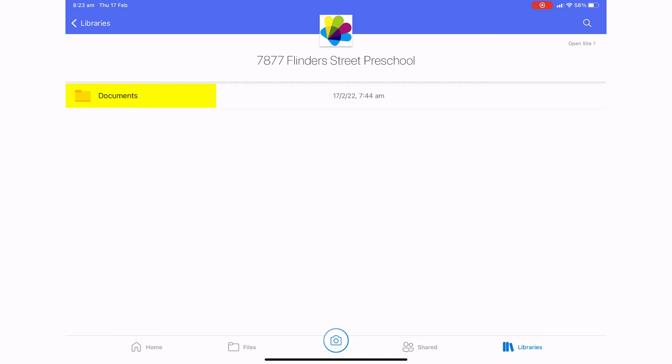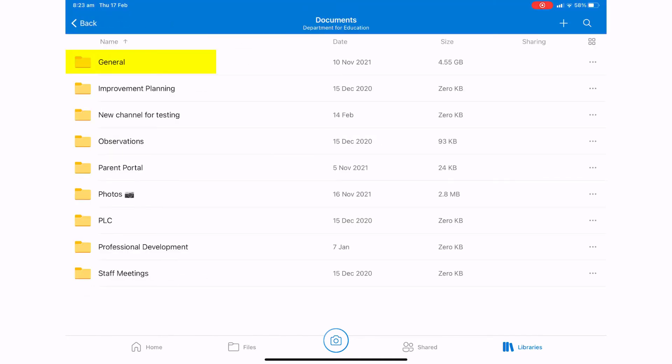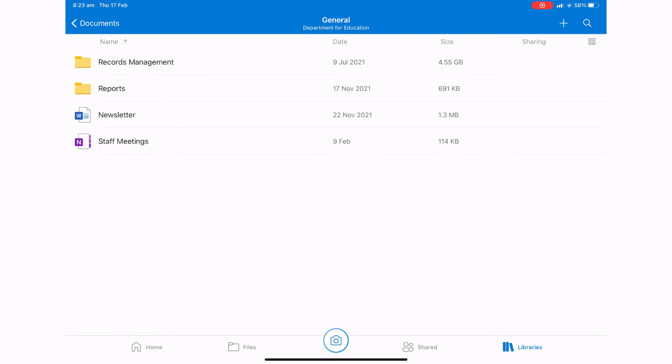And I'll open up documents, go to general, and I can see my newsletter file there.